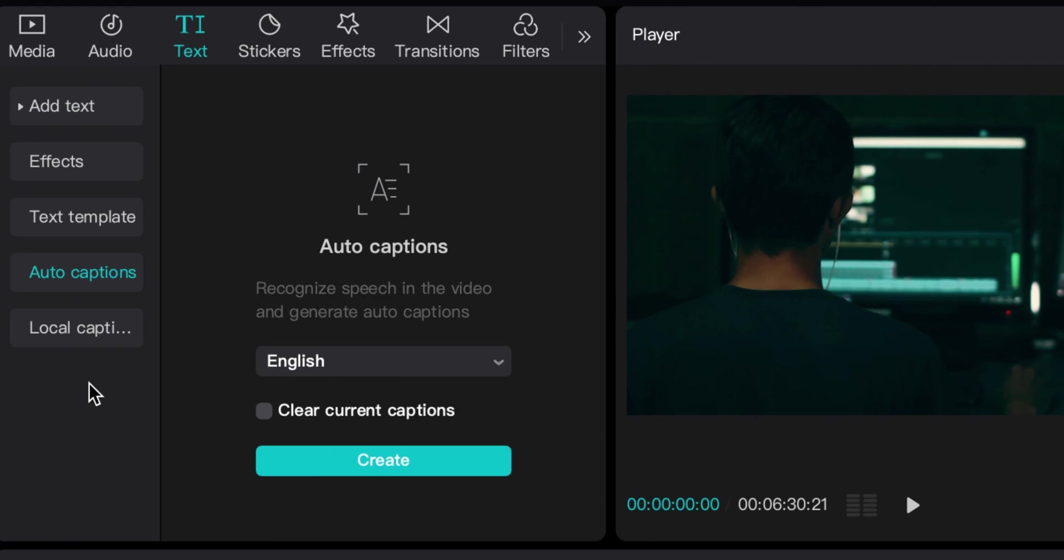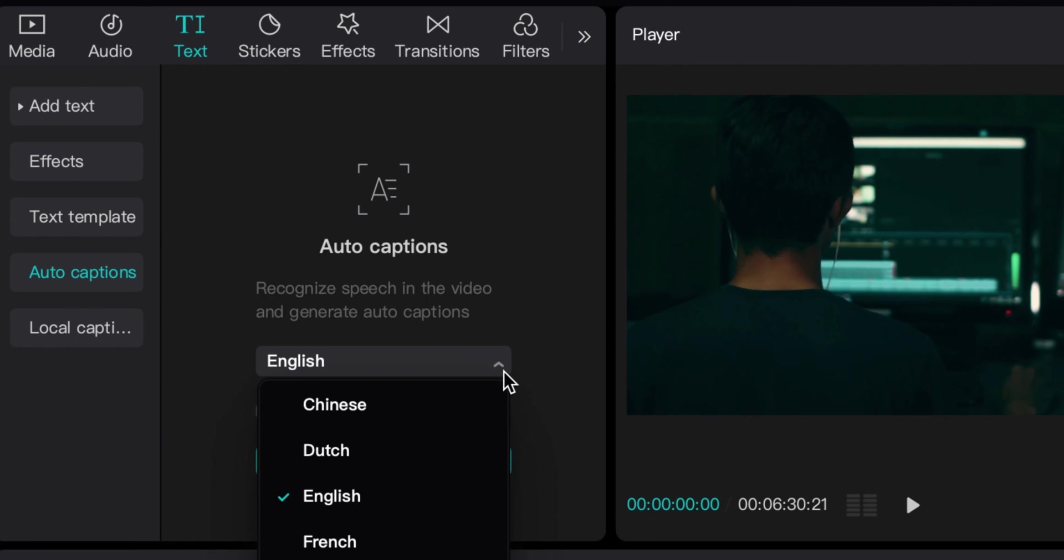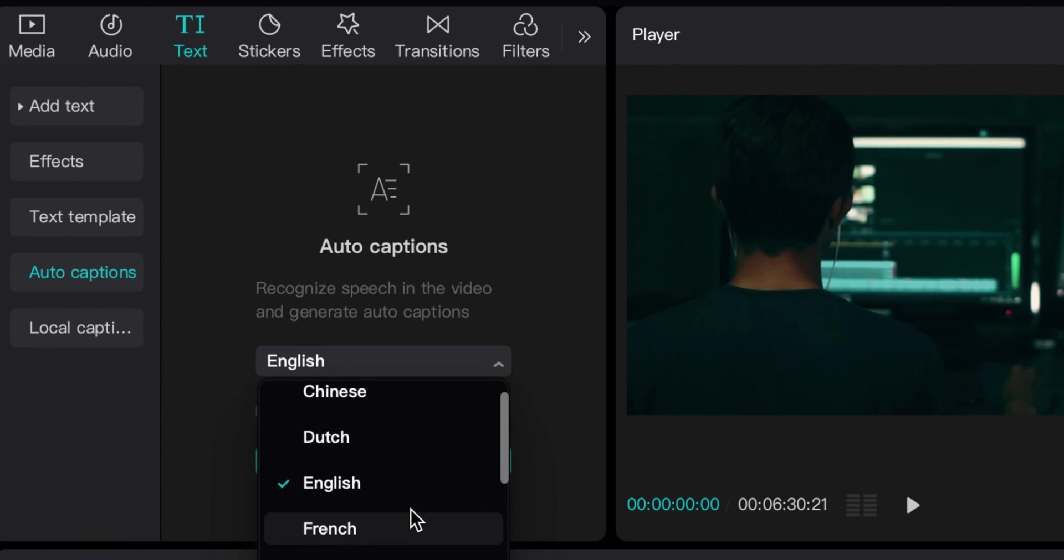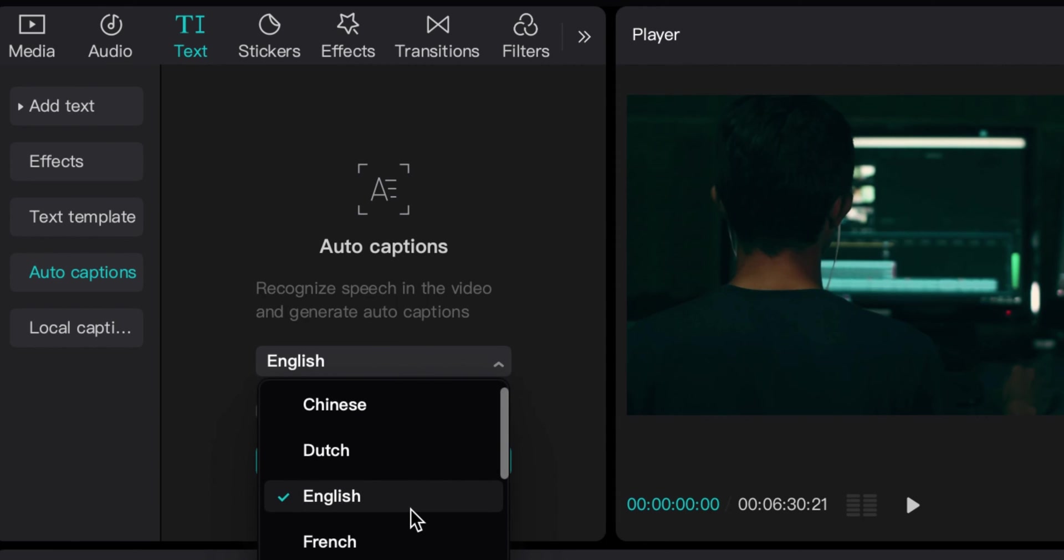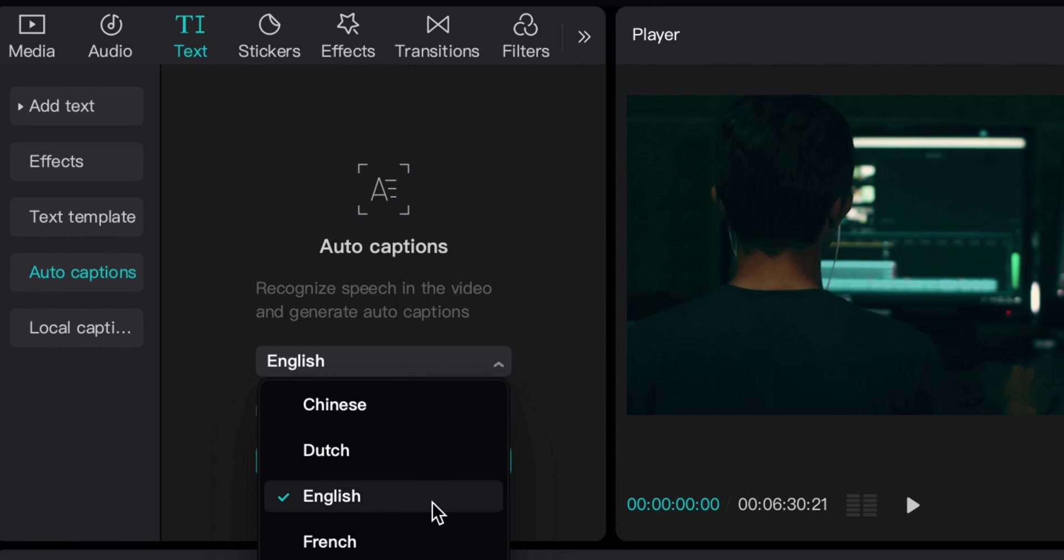auto captions. So when you click on auto captions, this gives you the option to create auto captions for your entire project. It does have other language options as well, so you can create auto captions for multiple languages if you wanted to.